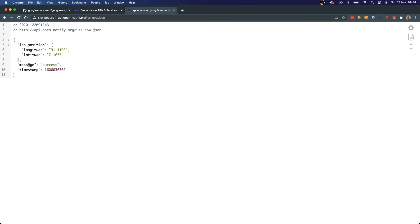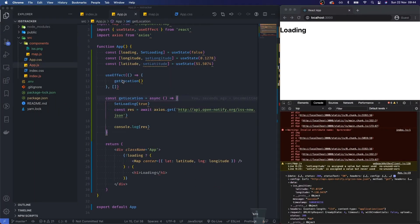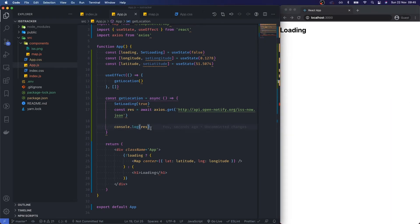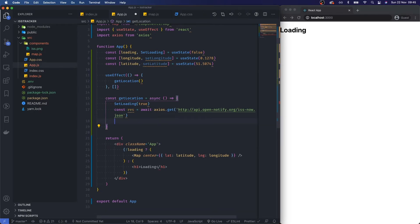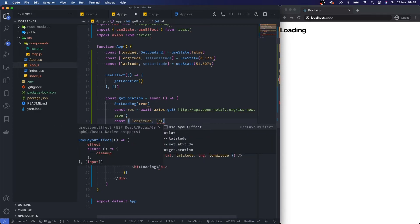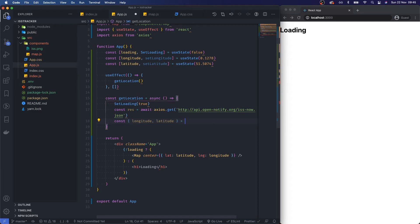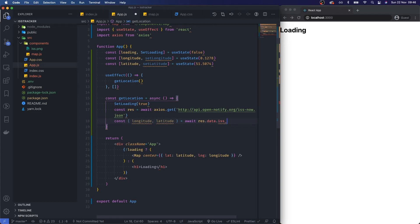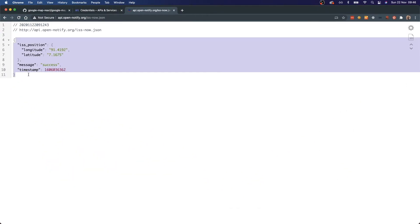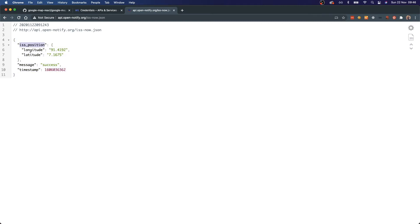Now I'll destructure the properties out of the response. I'll say: const { longitude, latitude } = await res.data.iss_position. To clarify: the fetch goes into res, then .data, then .iss_position, and we're destructuring longitude and latitude from that object.